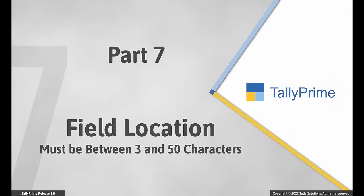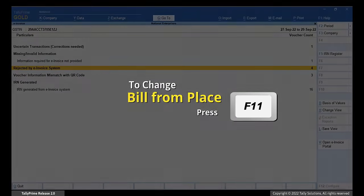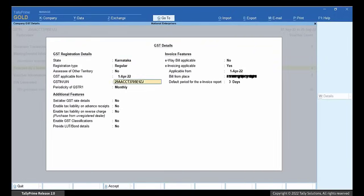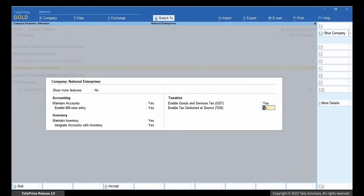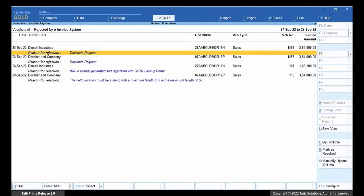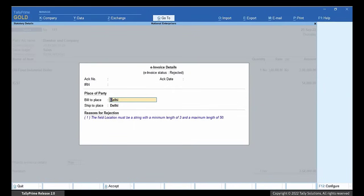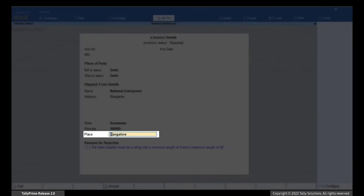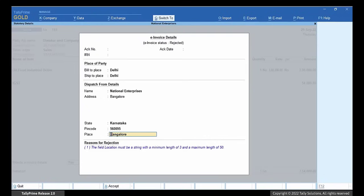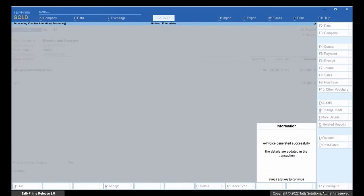Now, the field Location must have a character count between 3 and 50 characters, or an error occurs during e-invoicing. In such a case, press F11. Enable Goods and Services Tags. Under e-invoice applicable, update the Bill From Place with the location between 3 and 50 characters. In the e-invoice report, drill down to the rejected by e-invoice system. Drill down to the transaction with the error. Set provide e-invoice details to Yes. Press F12 and set provide dispatch from details to Yes. You can see that the place is updated as per the update under F11 company features. Press Ctrl-A to save the screen, then Ctrl-A to save the transaction, and press Y to generate e-invoice. The e-invoice gets generated.